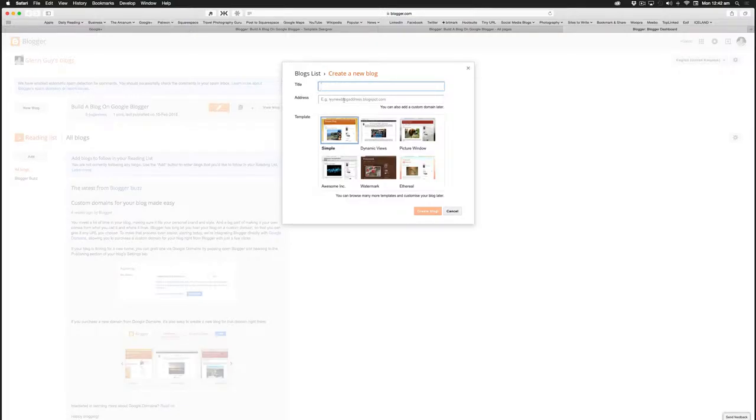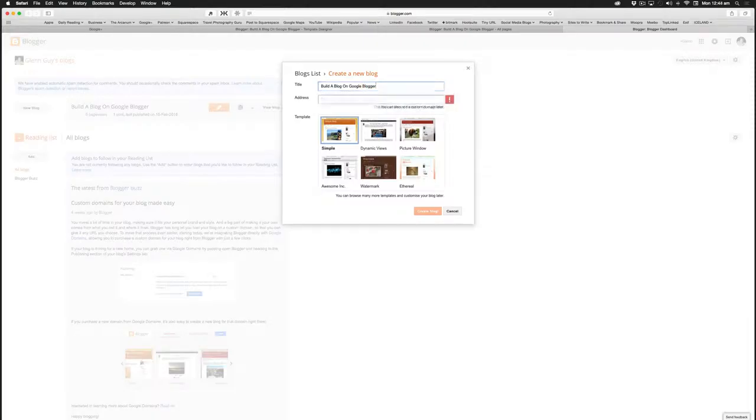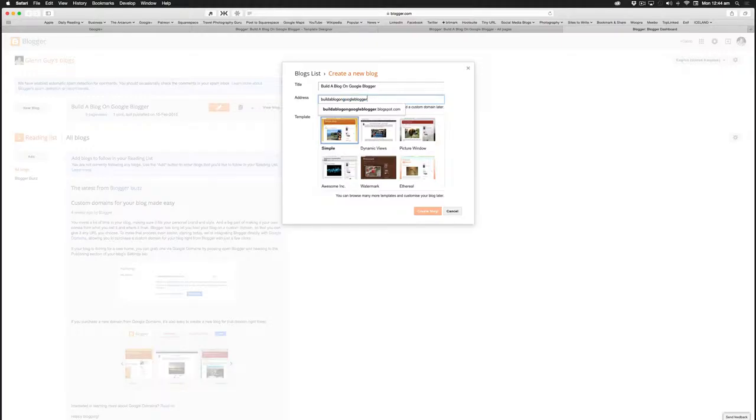So you could go, for instance, build a blog on Google Blogger, and then down here you could simply type that in lowercase with no spaces—build a blog on Google Blogger. There it is, it's filled it in for us, and when I go to the end of the line just by clicking there, we have the full site here.